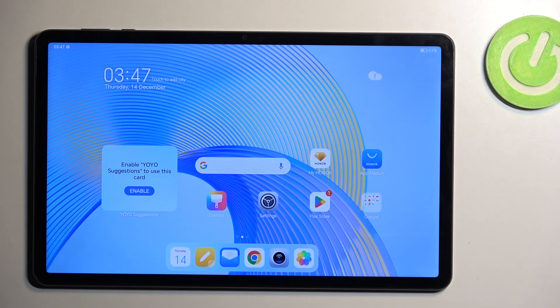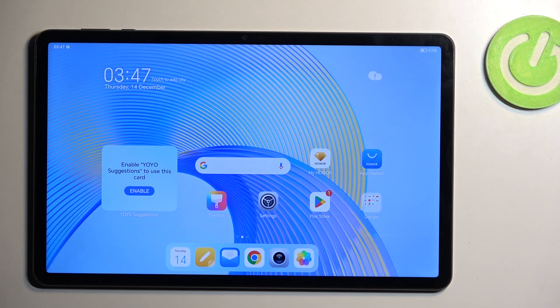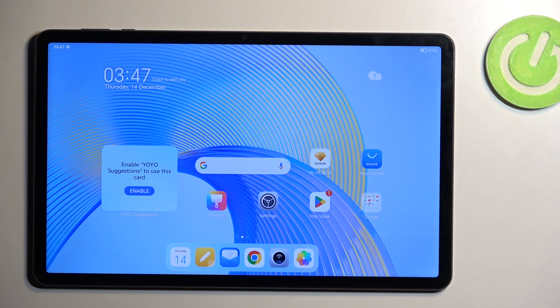Welcome, and before me is an Honor Pad X9. Today I'll show you how you can hard reset this device through recovery mode.